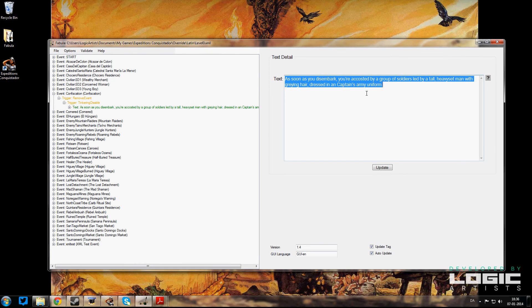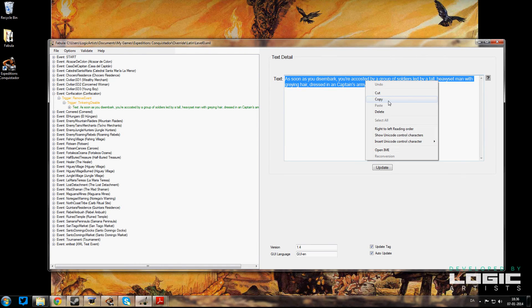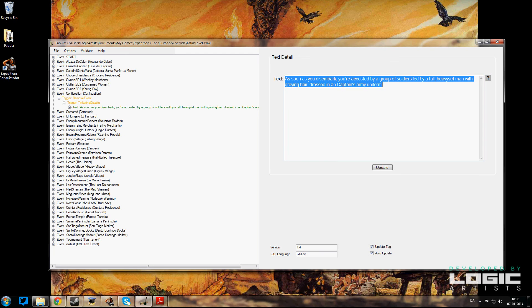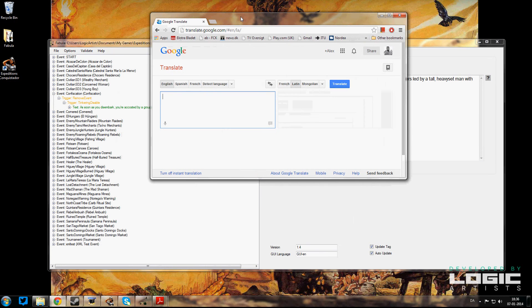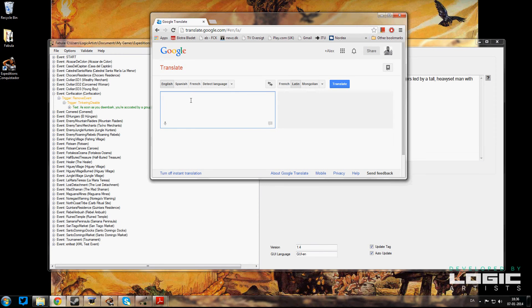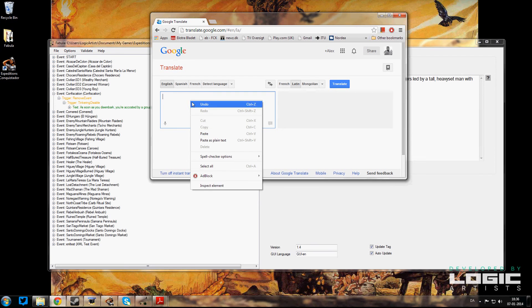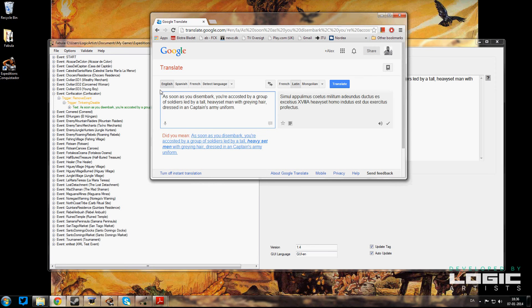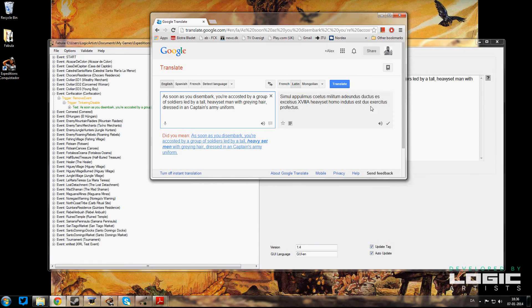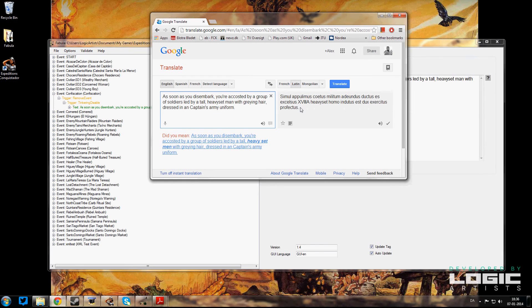Now what we want to do is we want to turn that into Latin. So we're going to copy it. And since I never studied Latin as a child or as an adult, I guess, what we're going to do is we're going to use Google Translate and paste that in here in English, and then we are going to see how it is translated here.